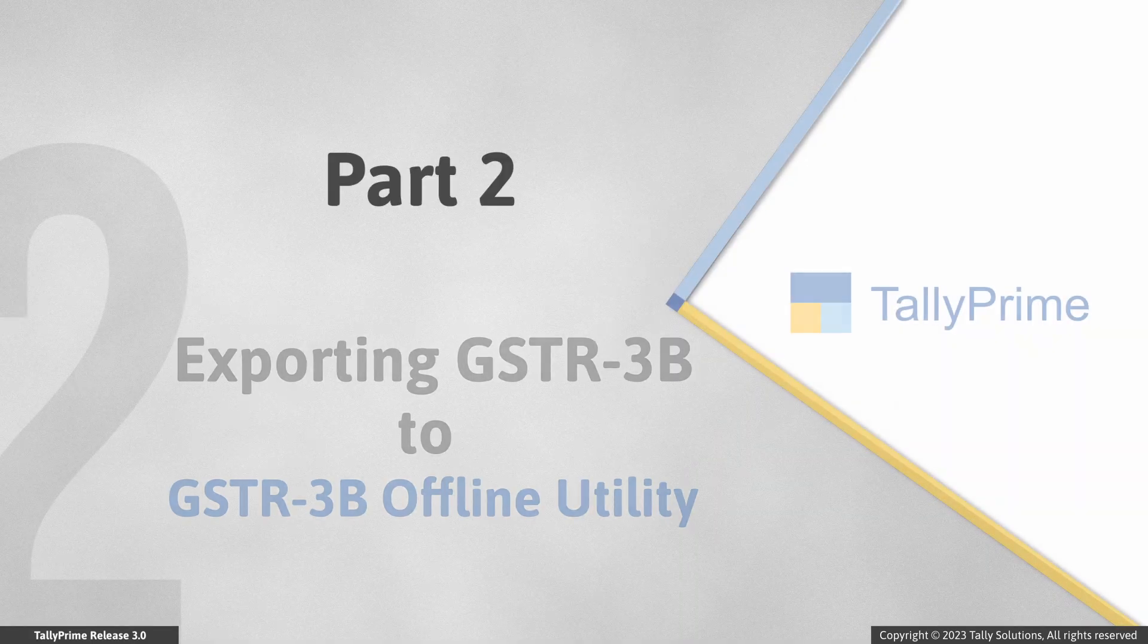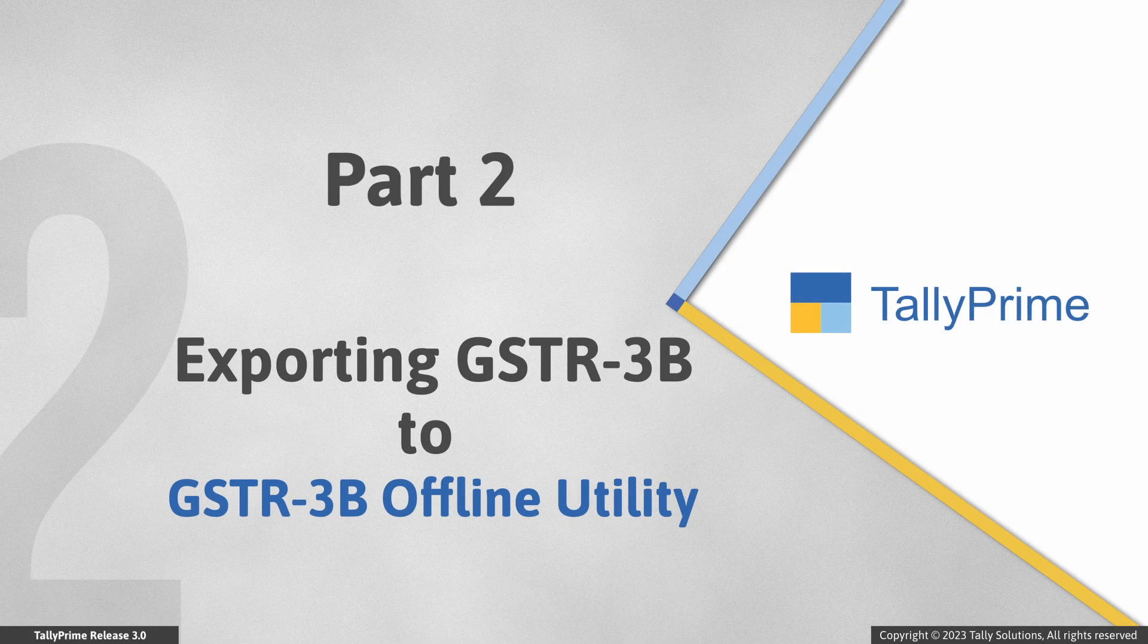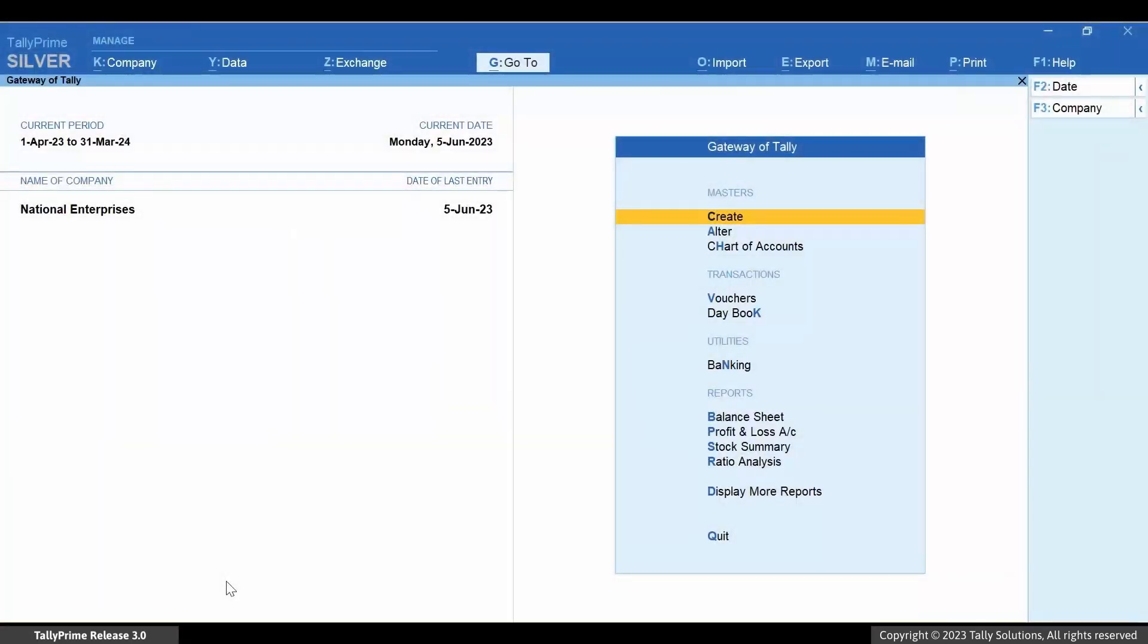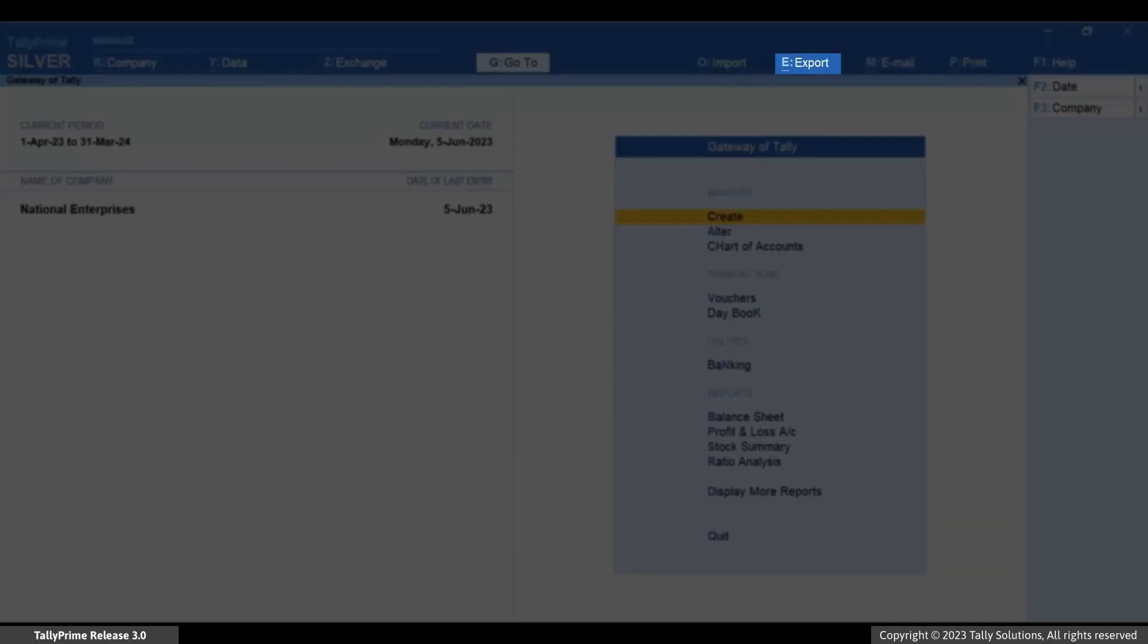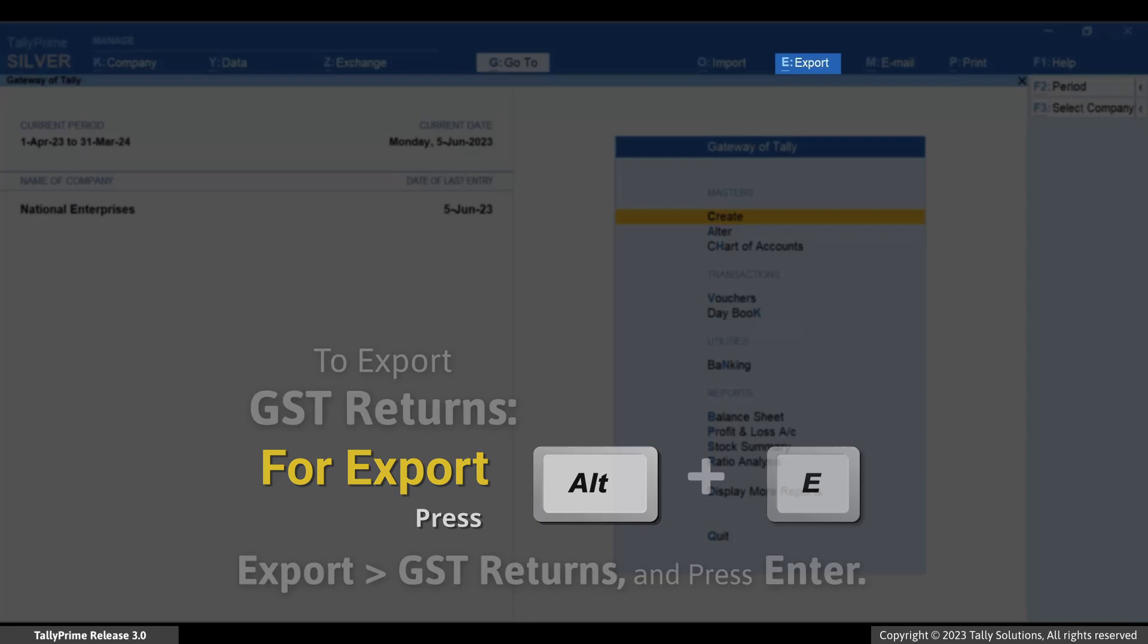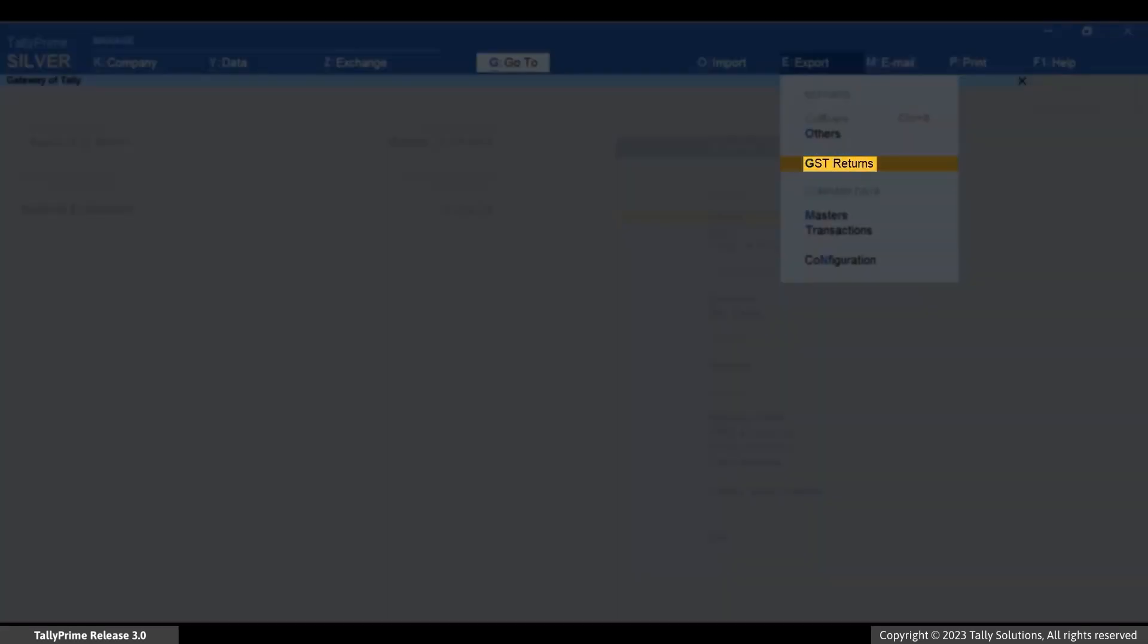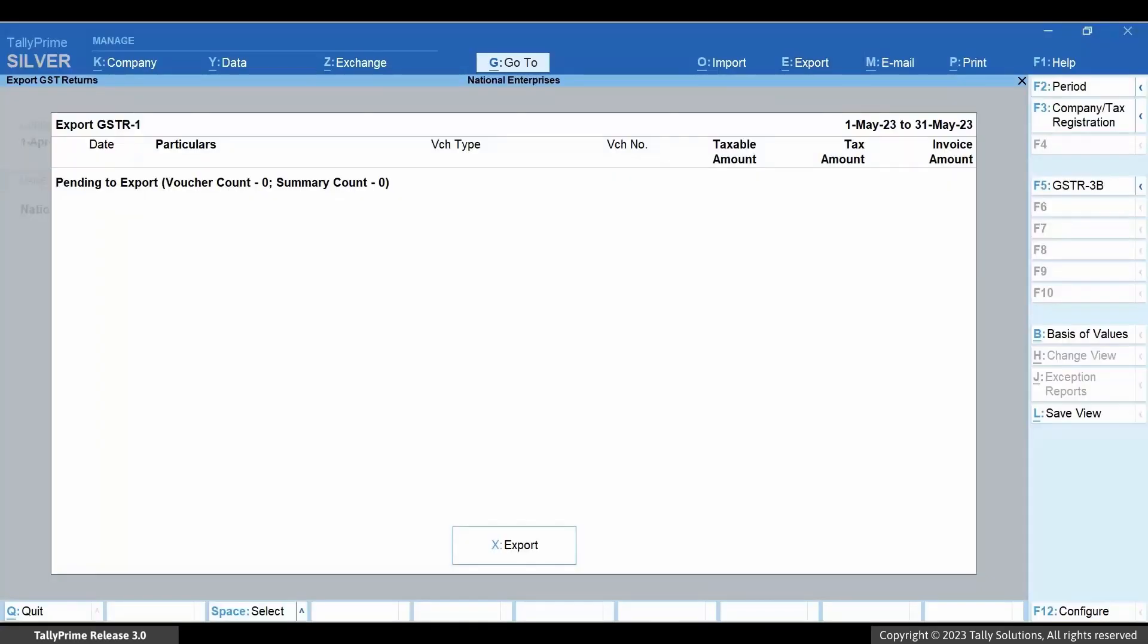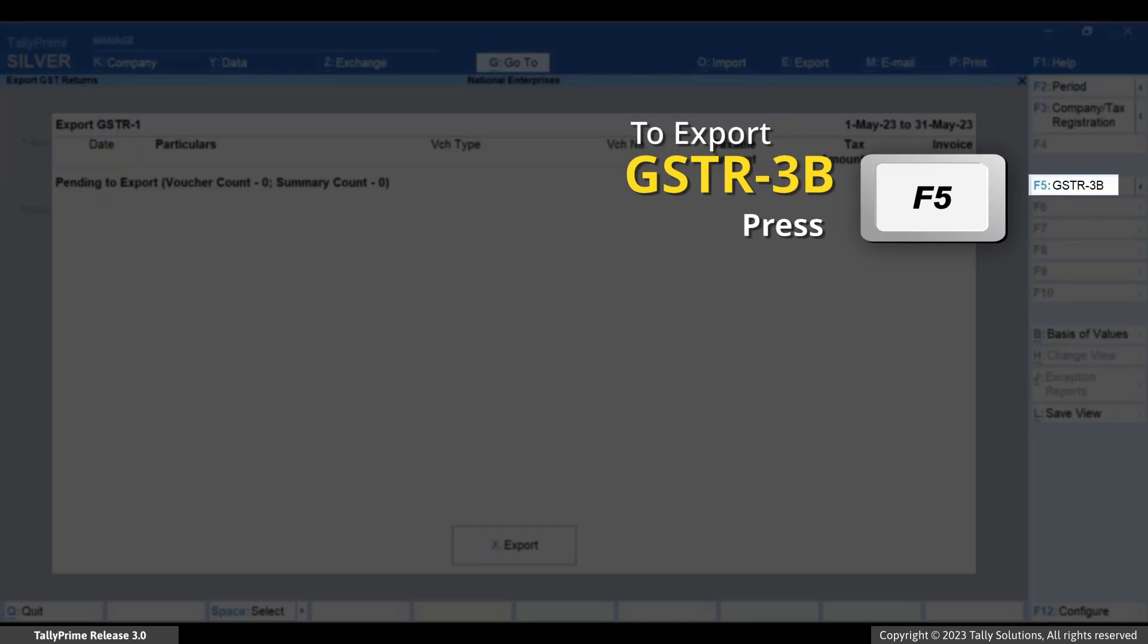Now, let's export GSTR3B to GSTR3B offline utility. In Tally Prime, press Alt plus E for export, GST returns, and press Enter. Press F5 for GSTR3B.